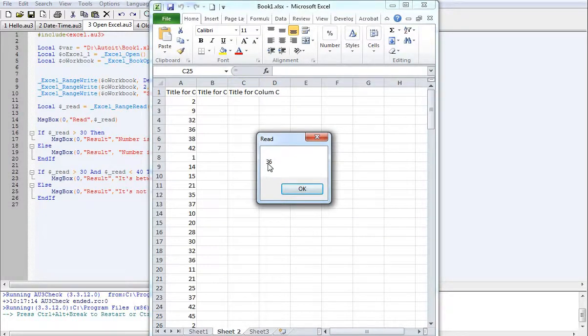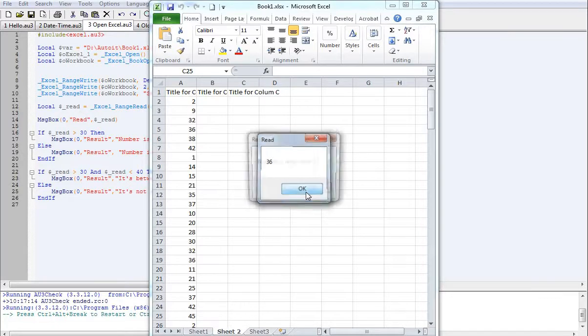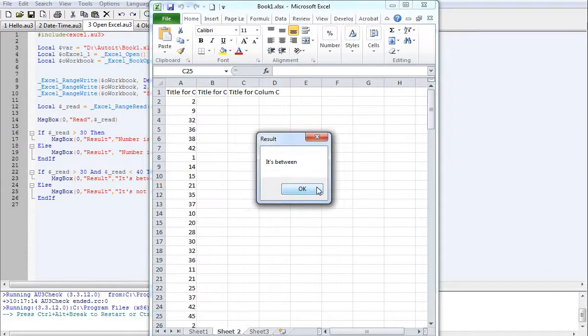So we've made it read A5, so it's 36. So it's saying that the number is larger than 30, which it is, and it's between 30 and 40.